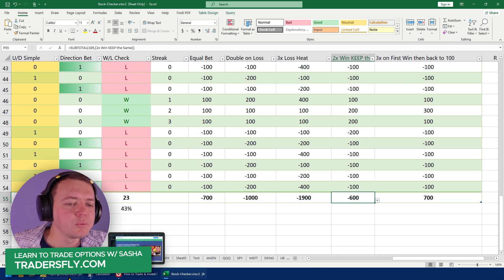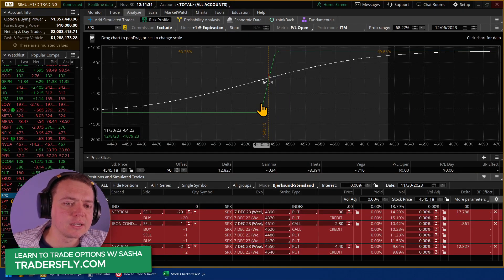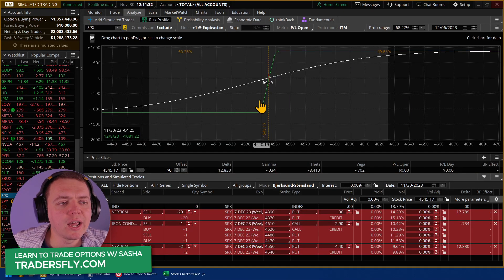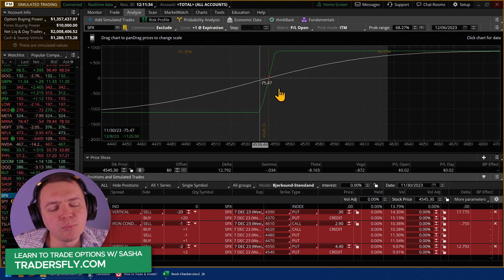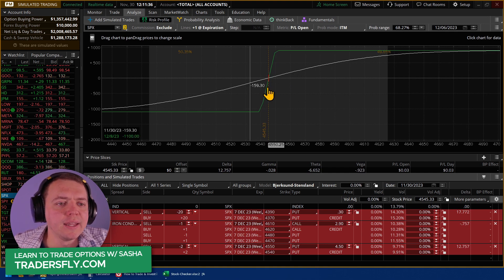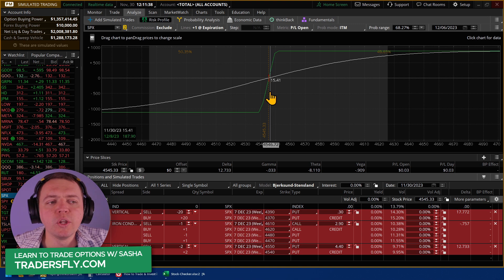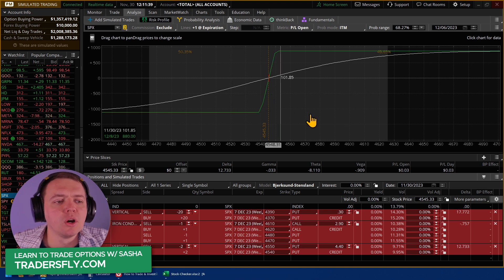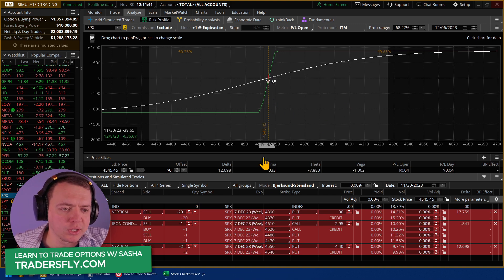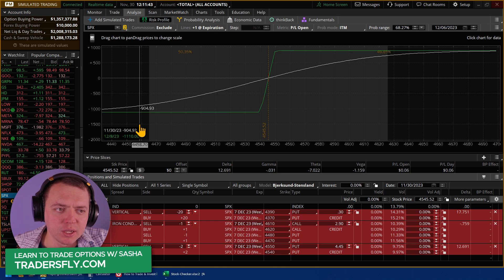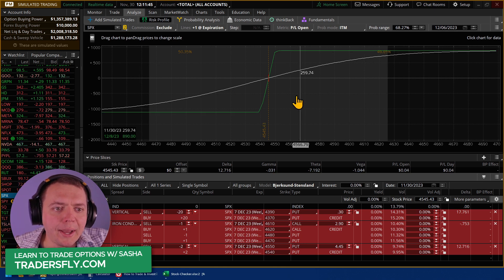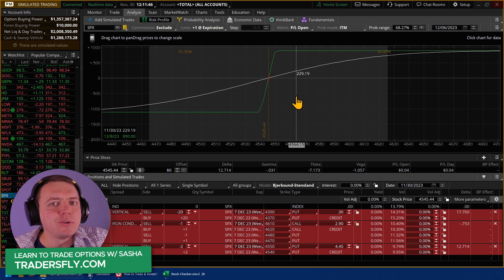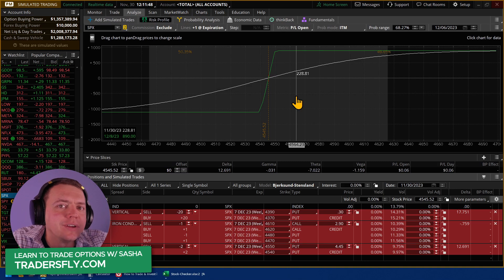So when we start looking at these concepts and these strategies, remember that position sizing is more important than looking at just the win rate. So you have to start taking this into account: how much am I risking? What's my reward? And then that win rate. You're always trying to improve it.